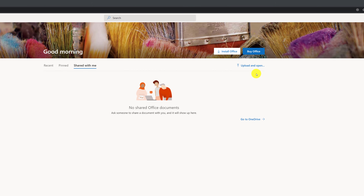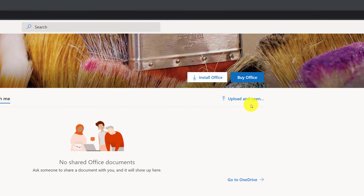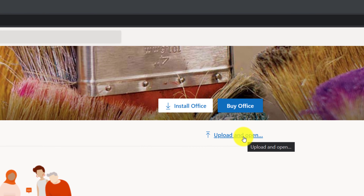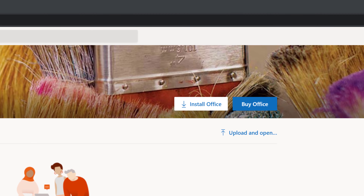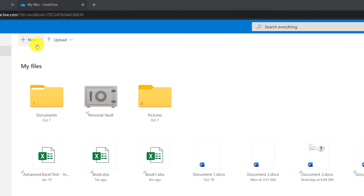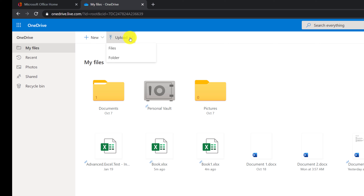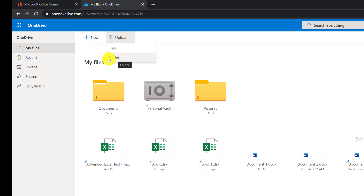To upload an existing Excel document from the office.com home page, you use the upload and open feature in the upper right corner. To access the same function from onedrive.com, you click on the upload button right in the menu, where you can upload files and also recursively upload folders.